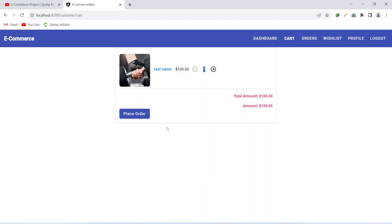That's it for this video. In the next video we will create the APIs to increase the quantity and decrease the quantity of our cart item.